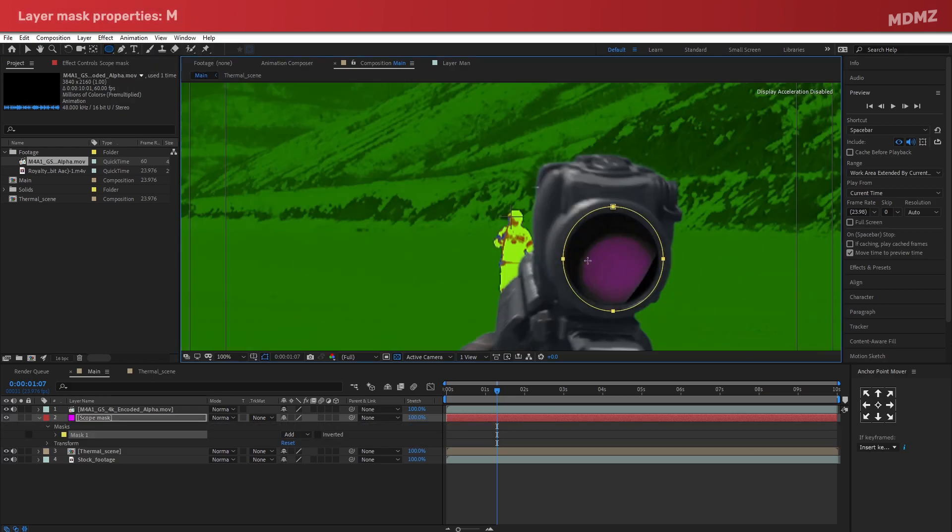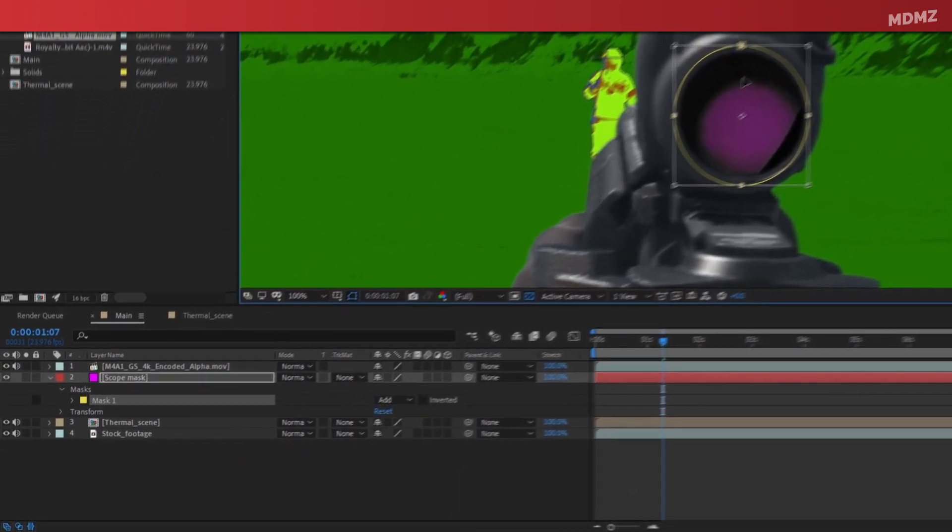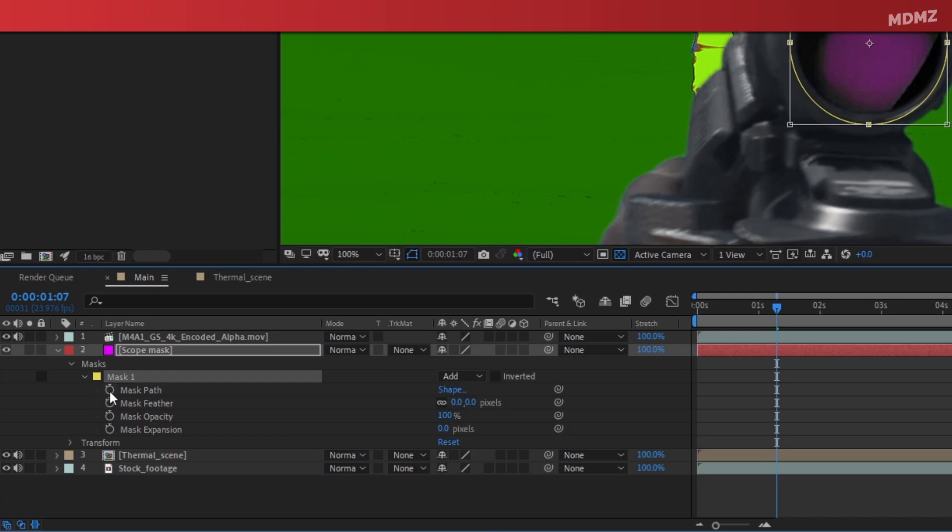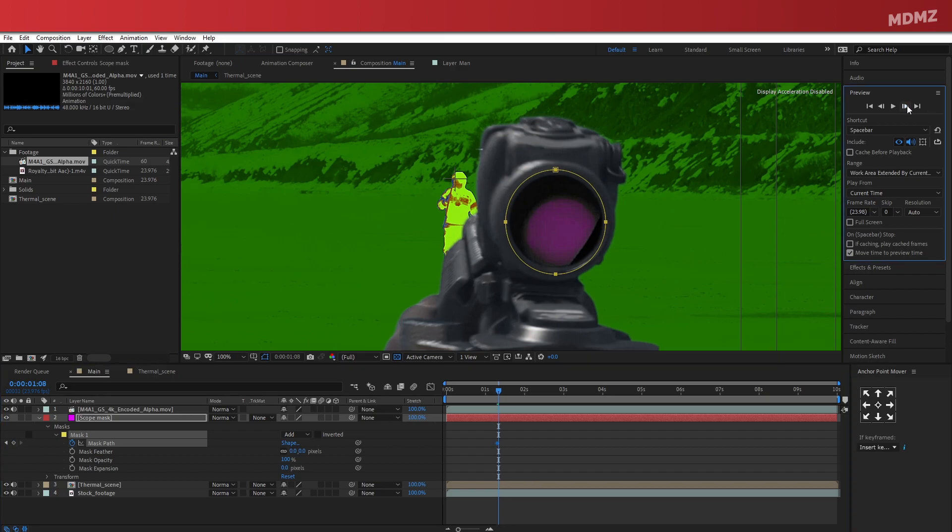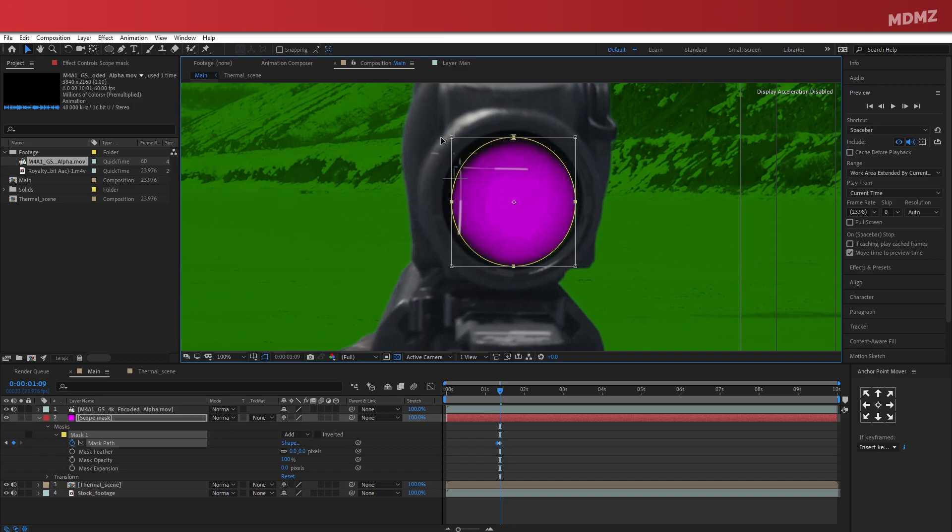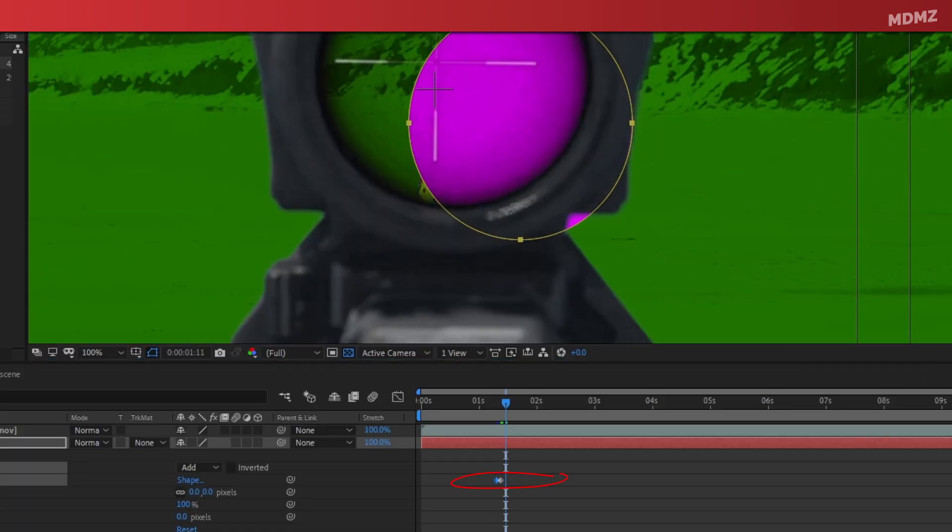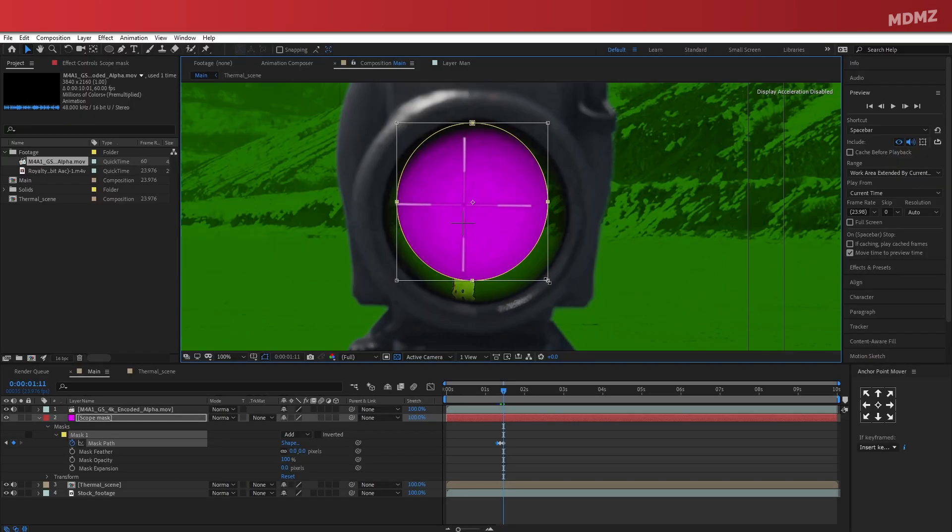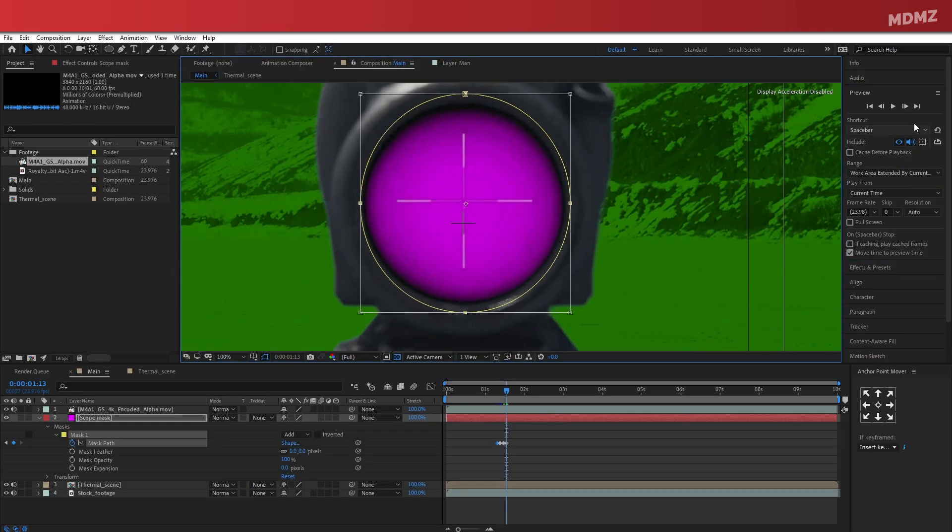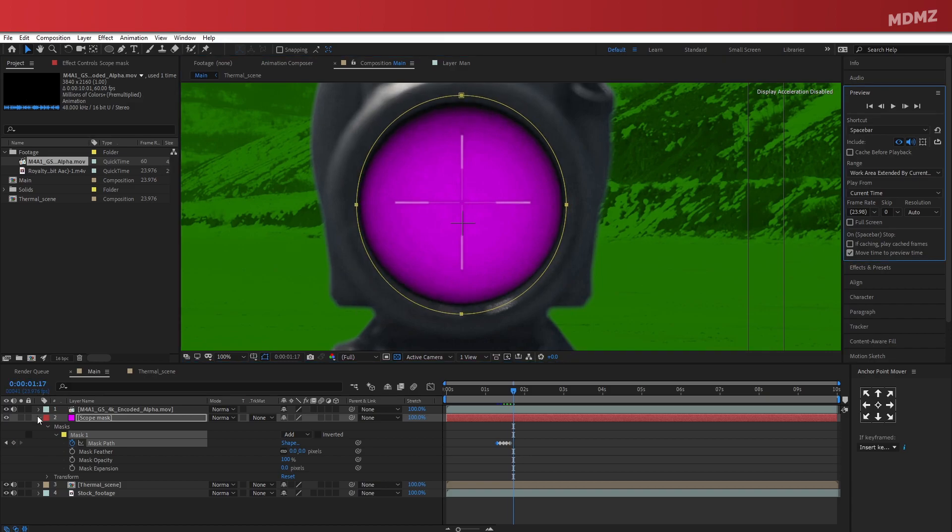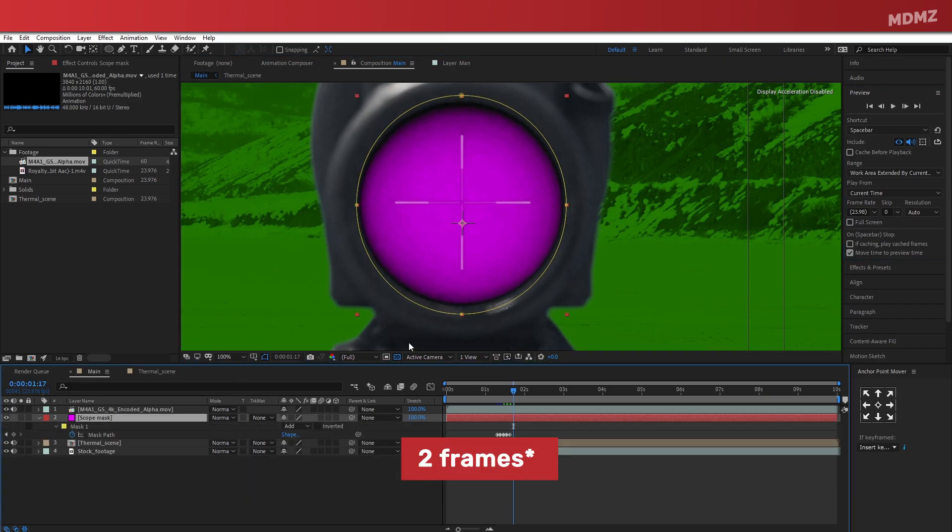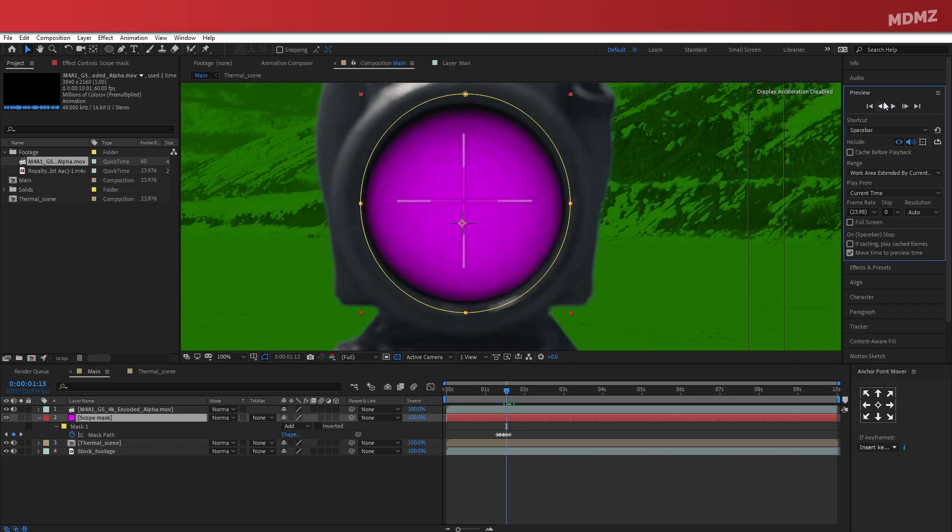And now we will need to animate the mask in a way that it follows the scope. So let's go ahead to Mask Path and enable Keyframes. So usually for something like this, I will skip ahead like two or three frames and adjust the mask every time. Of course, every time I do this, a new keyframe is created automatically, which registers the mask properties on that specific timecode. So I will do the same process of skipping two seconds and readjusting the mask till the scope stops moving and no further adjustment is needed.